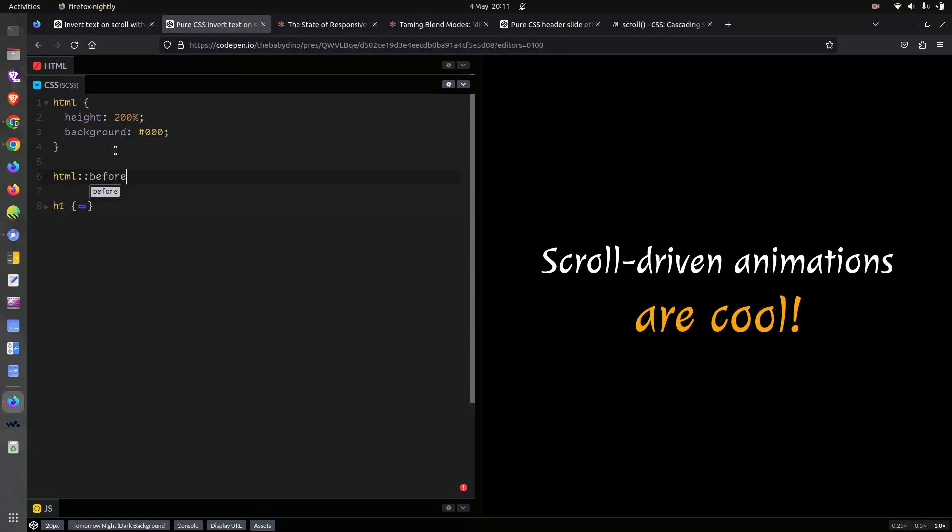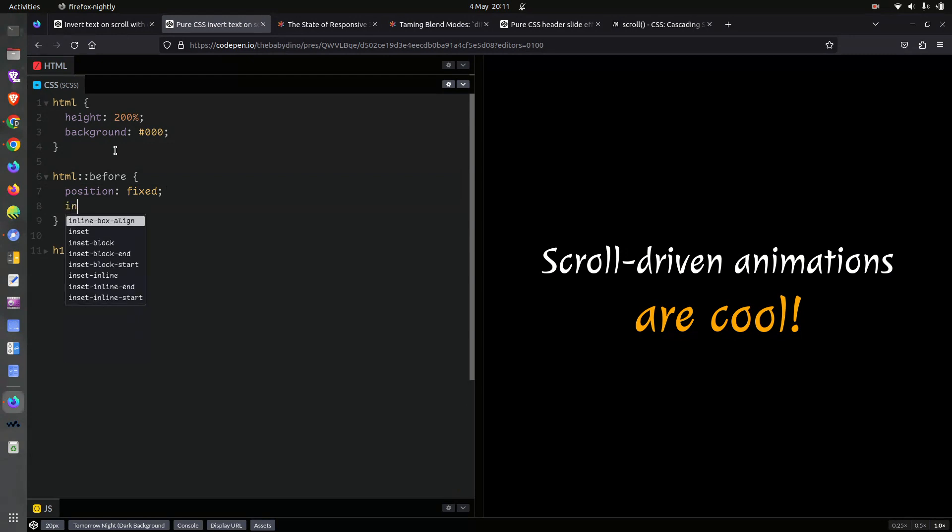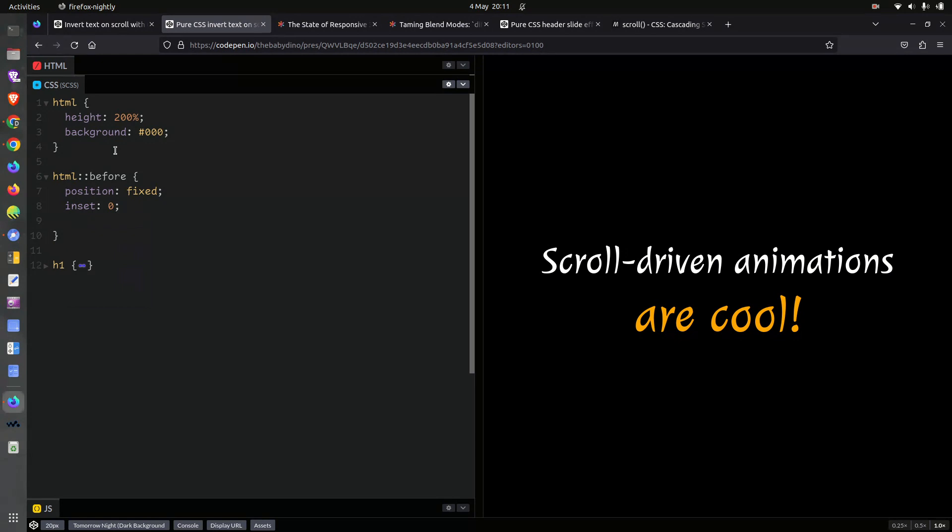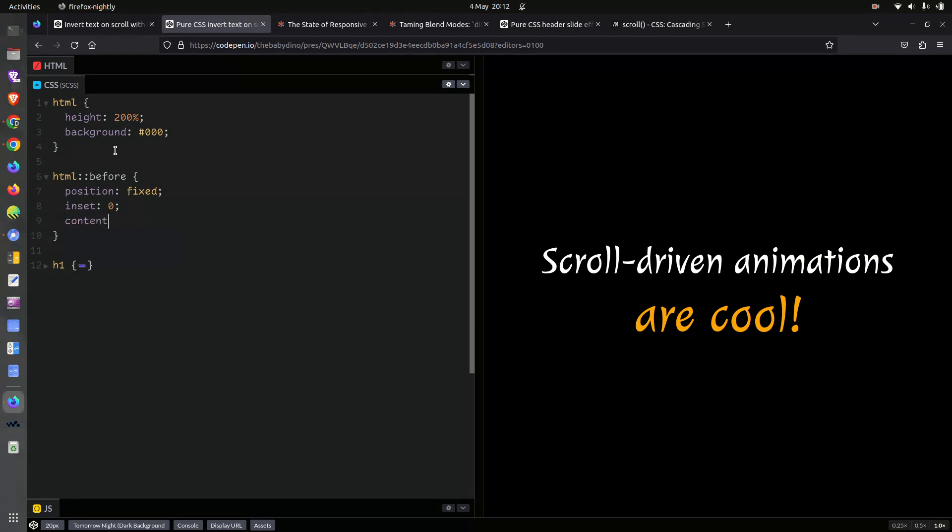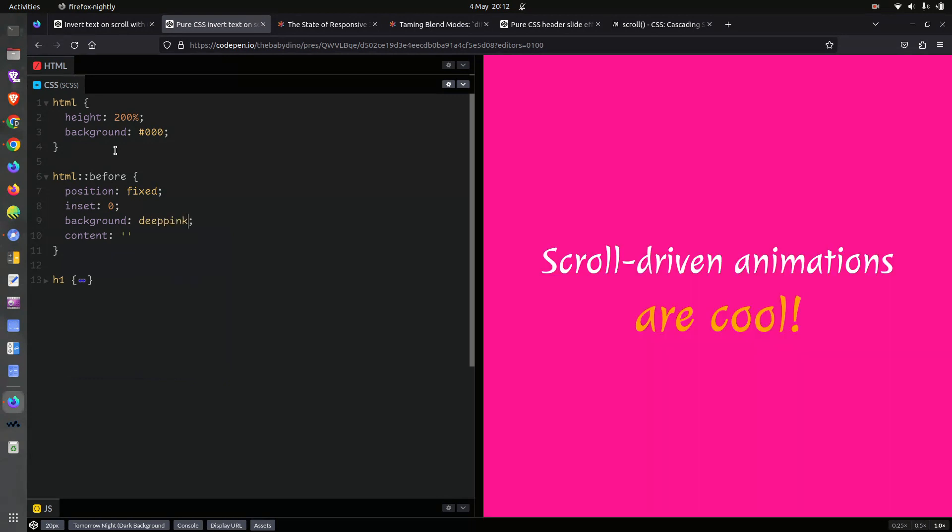And something else that we are going to add is a pseudo element. And this is also going to get position fixed, but it's going to cover its entire parent. So it's going to get inset 0. This is basically a shorthand for top 0, right 0, bottom 0, left 0. All of them just in one content because otherwise we won't be seeing it. And let's give it a background. Deep pink. Okay, now you can see it.